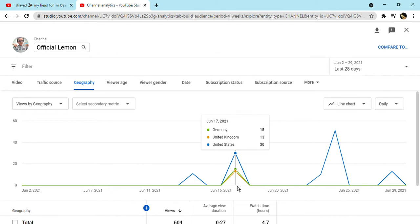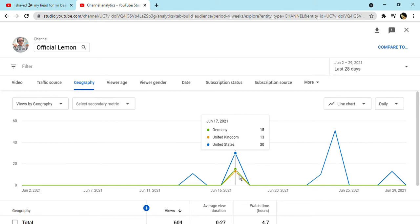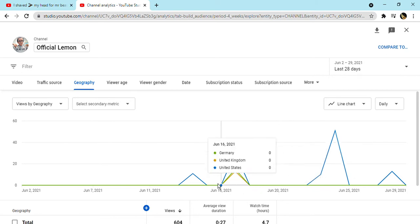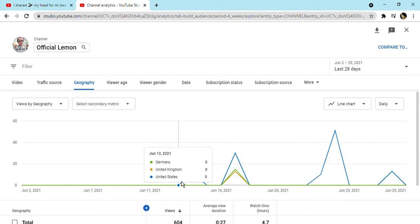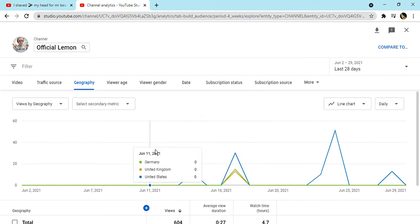15 people that live in Germany watched me on this day. That was June 17th. I don't know what I made that day.